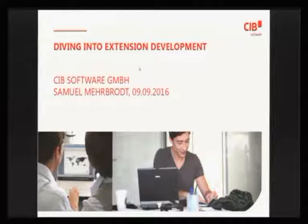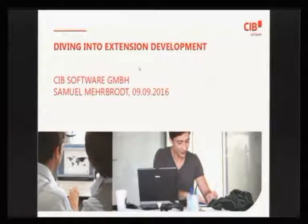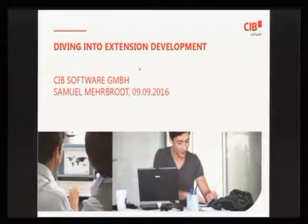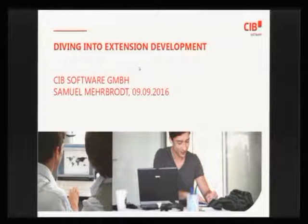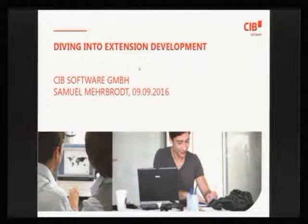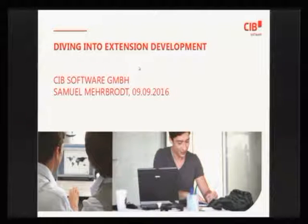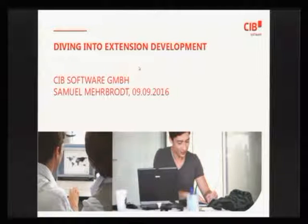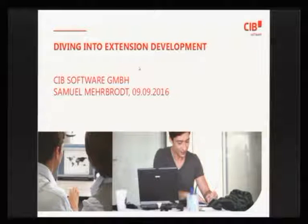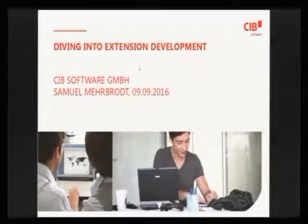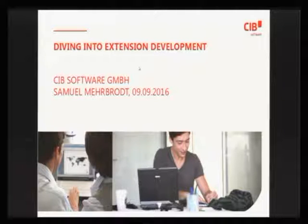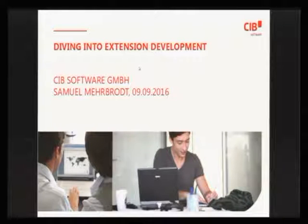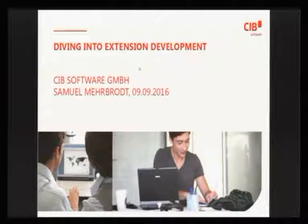This is about extension development with Java. You could also use Python or some other languages, but in this case we'll be using Java. We'll be using the Eclipse plugin, which helps a lot developing the extension. This is my one and only slide, and the rest will be just a demo of how that works.